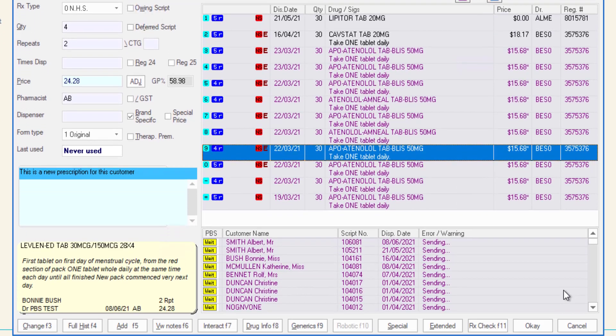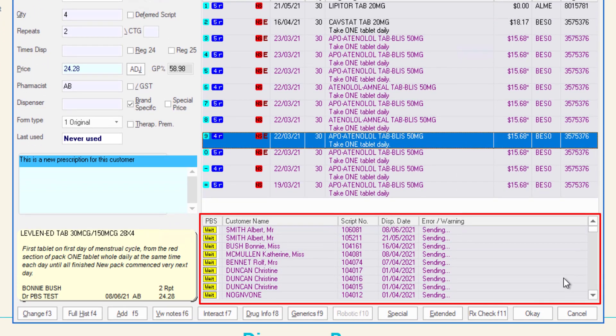The PBS window shows the PBS status of scripts that you have recently transmitted and any errors or warnings returned.